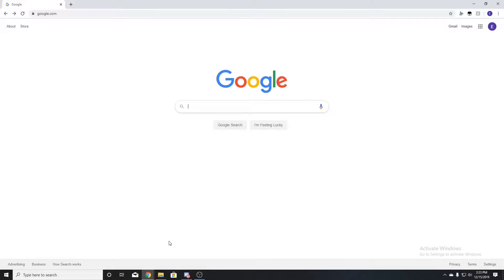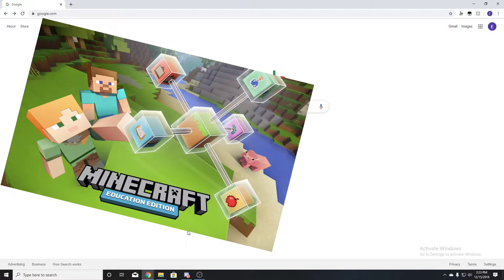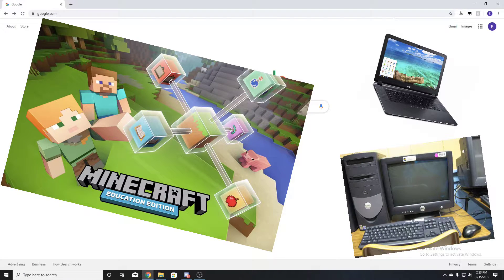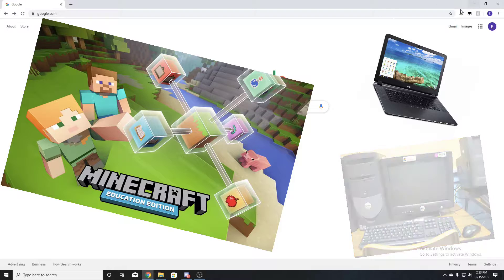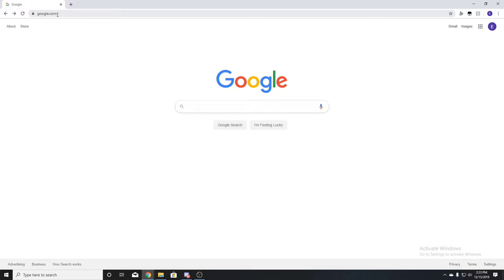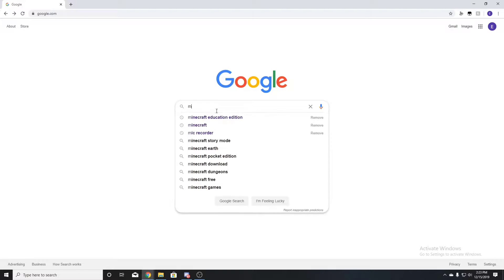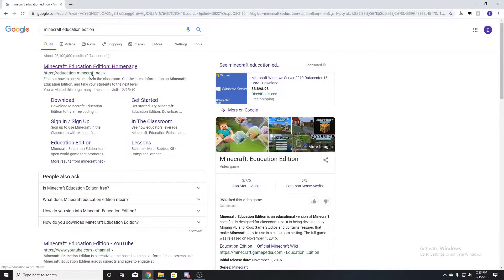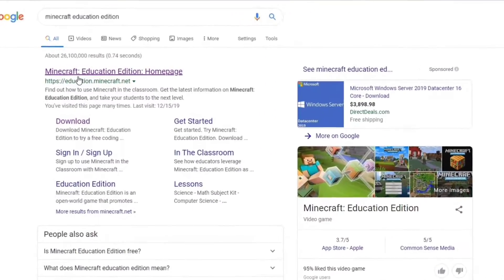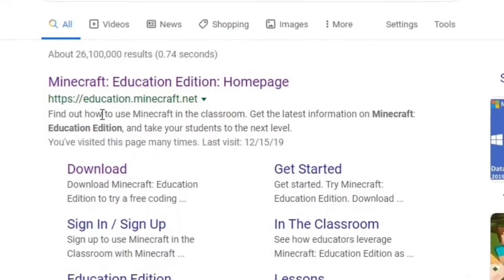Hey, what's good guys, my name is DiamondDogs, welcome back to another video. Today I'll be showing you how to get Minecraft Education Edition on your school laptop or computer. First things first, you definitely want to use Chrome for this, because it won't work on Internet Explorer or Firefox. Go to Chrome and type in Minecraft Education Edition.